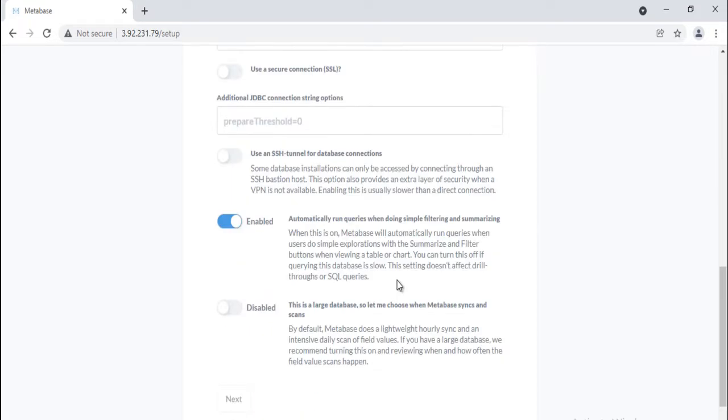I will explain the 'this is a large database' options later in this video. If you don't have this information handy, just click I'll add my data later.